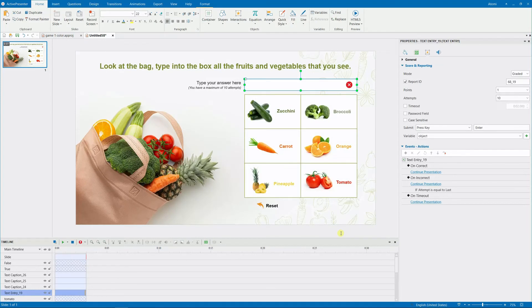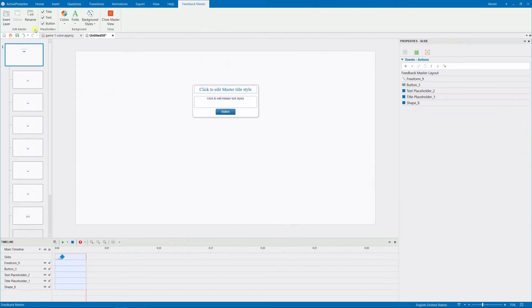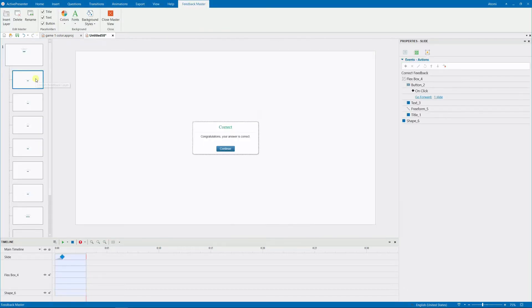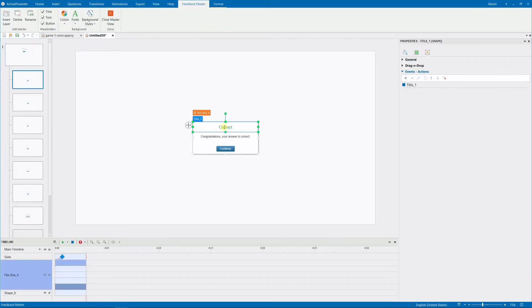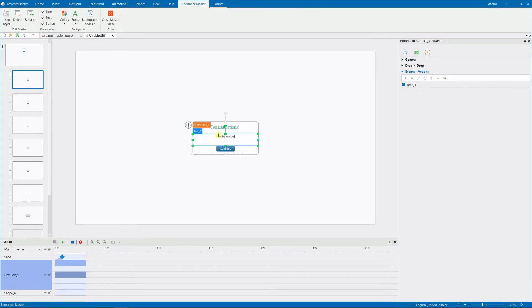Once learners have completed the game, one of the two feedback messages, correct or try again, will appear. So now you customize these two feedback messages. First, modify the correct feedback layer, which appears after the learner answers all six items correctly.